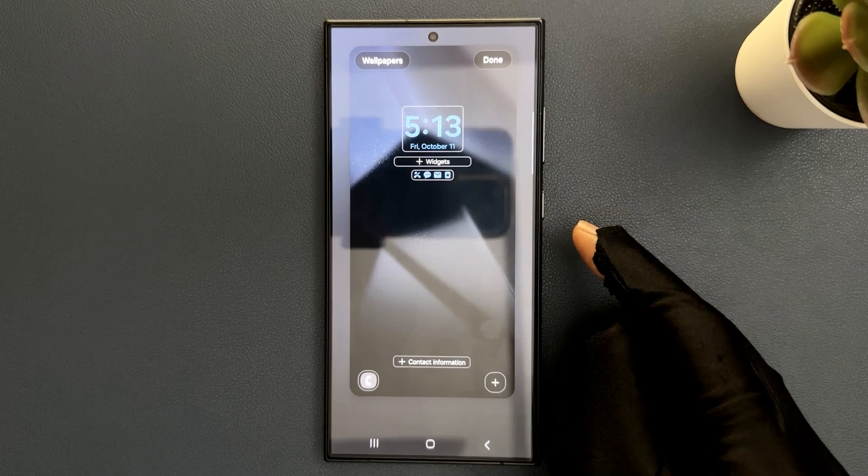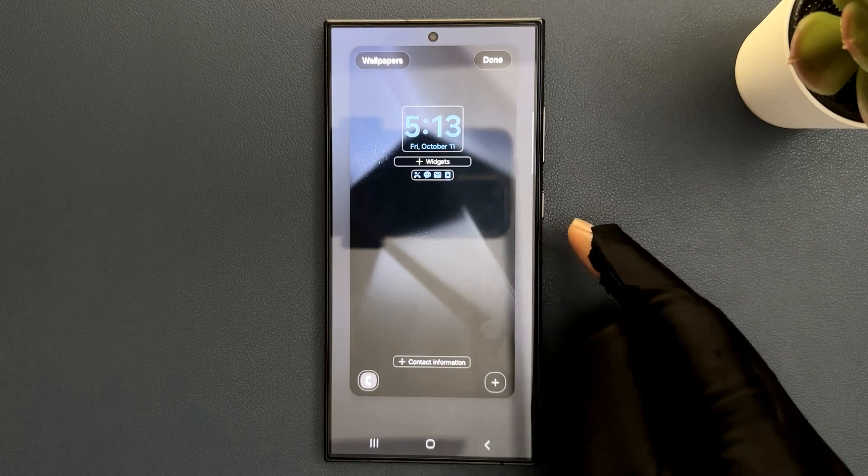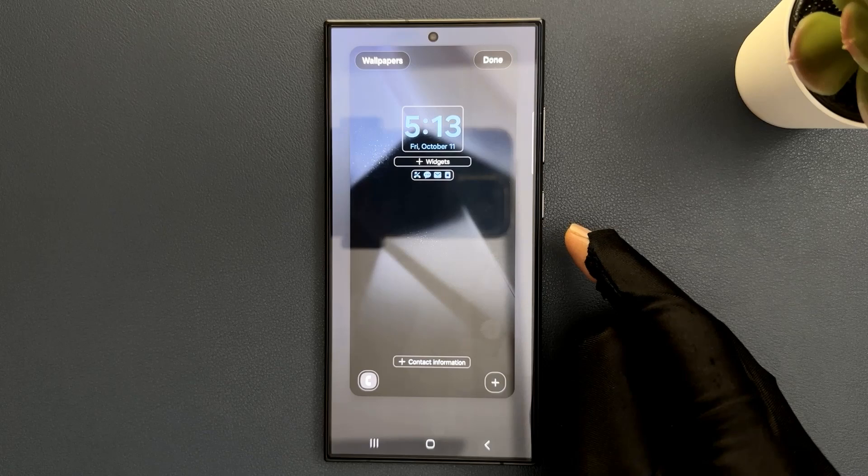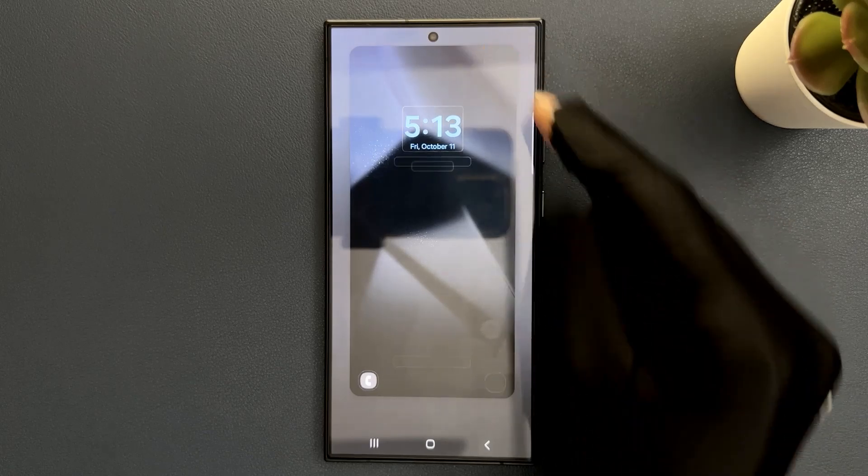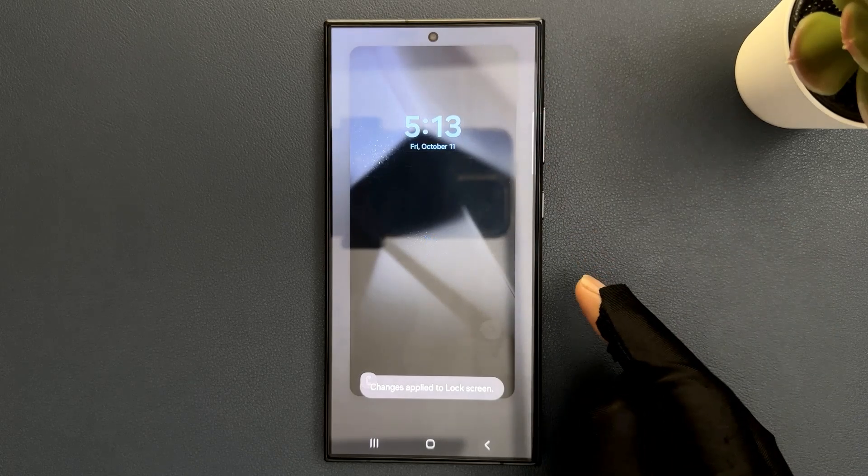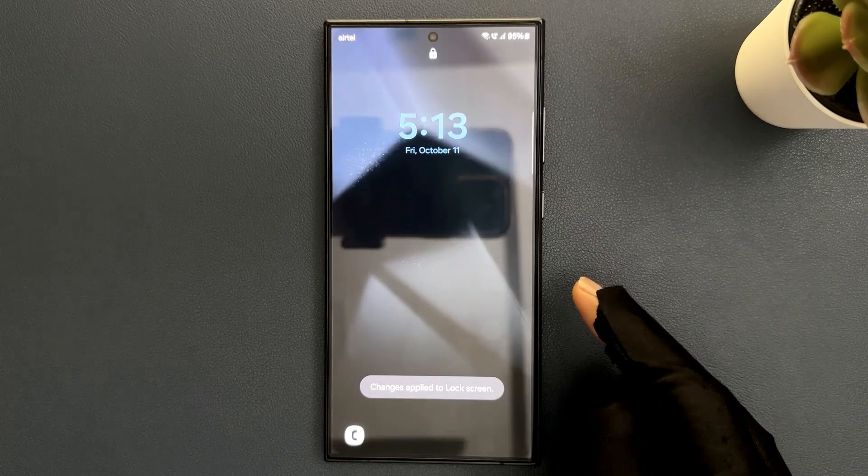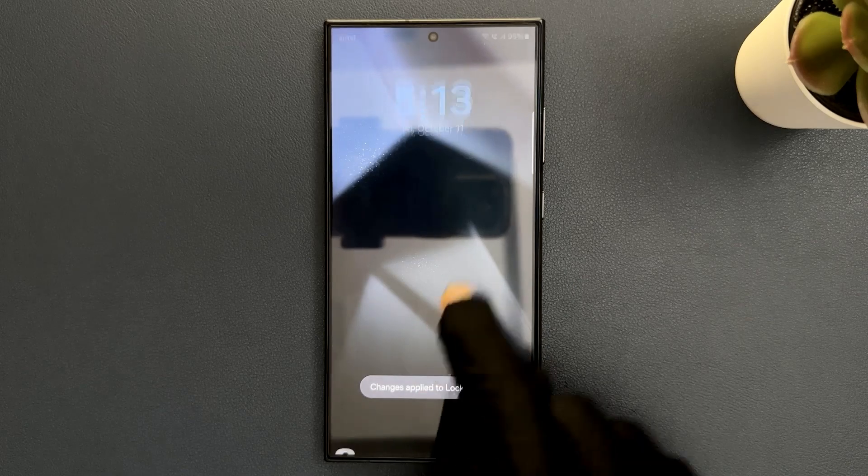And also guys, there is another way by which you can come to this edit mode. So let me show you. Let me tap on this done button. Let me unlock my phone.